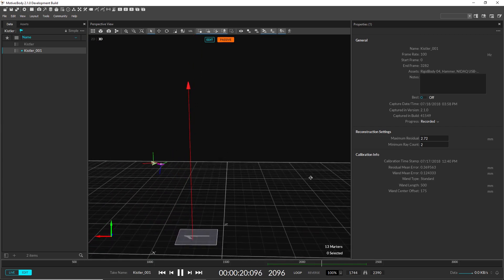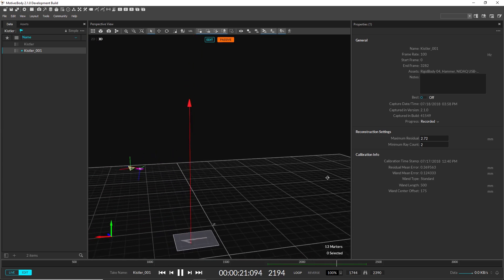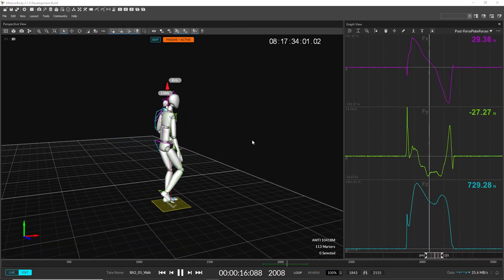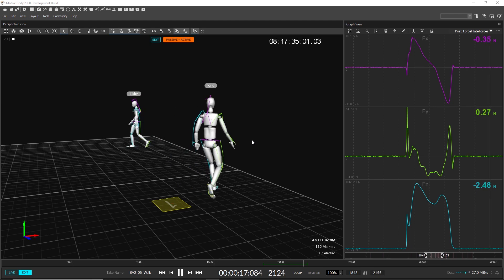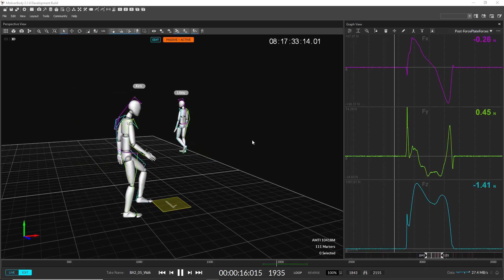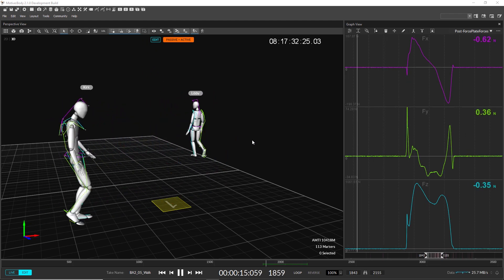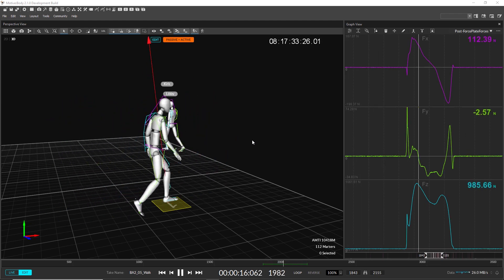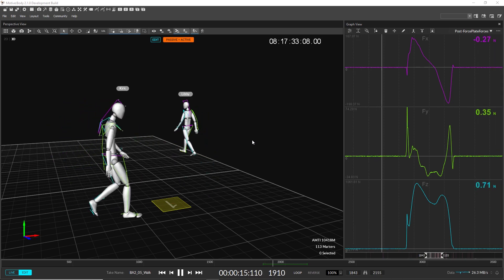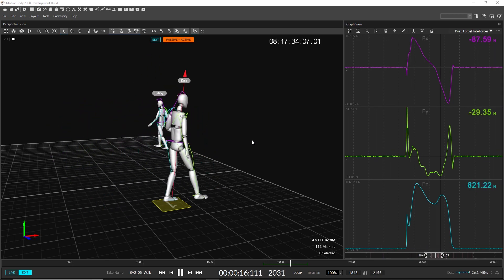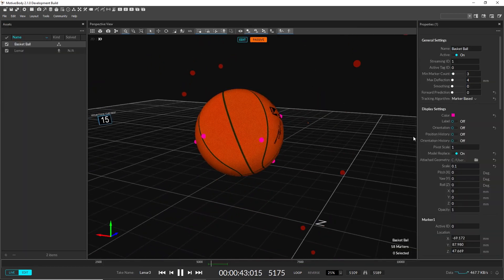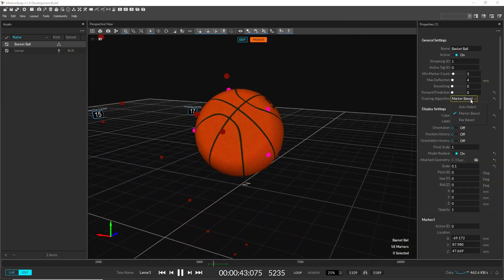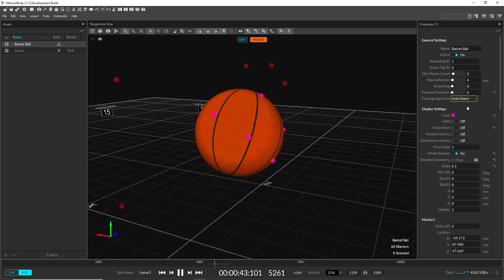Motive now supports Kistler force plates. Also as part of this release, all force plates, including Bertek plates, can now be synced with external clocking or with record triggering.